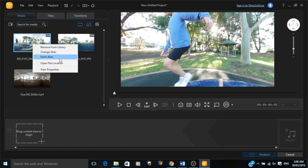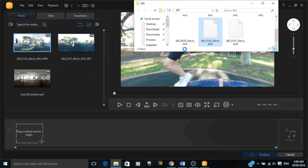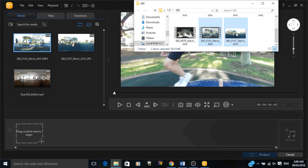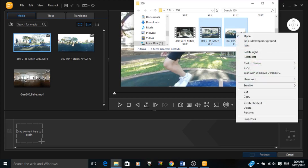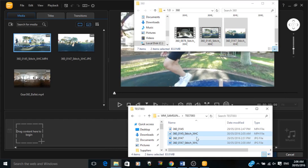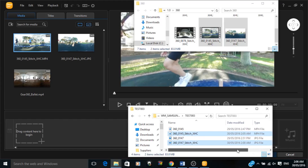We'll have a quick look at the file size and filename. The original file name from the Gear 360 always starts with '360_' followed by a sequential number — in our case it's 360_0145.mp4. The output from Action Director keeps the same format but adds '_stitch_xhc'. The original file size was 78.8 megabytes, and the stitched file from Action Director is 82.3 megabytes.